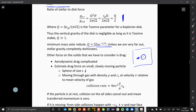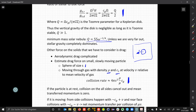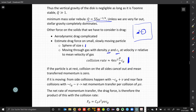We assume the particles are of spherical shape with size a, moving through a gas with density rho and sound speed c, at velocity v relative to the mean velocity of the gas. We can write down the collision rate. If a particle is at rest, there will be the same number of collisions from all sides, so the momentum transfer will cancel out and there will be zero net momentum transferred between the gas and the particle.